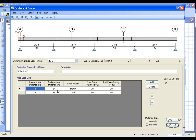The area loads brought over from the SAFE model are 20 pounds per square foot for the dead pattern and 80 pounds per square foot for the live.